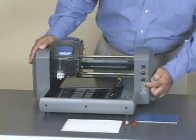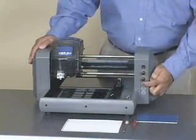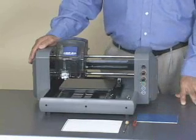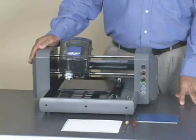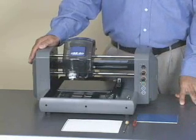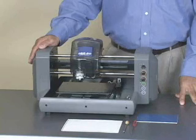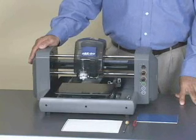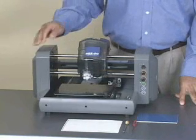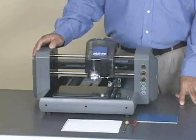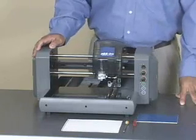First thing we have to do is power the machine on. Once we power the machine on, the machine's going to go through its initialization process. The table's going to move forward, and the carriage is going to move to the right-hand side.